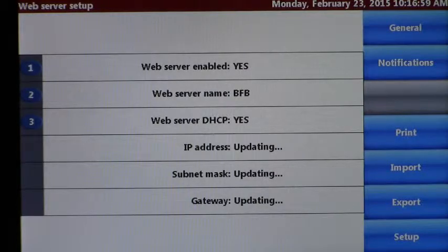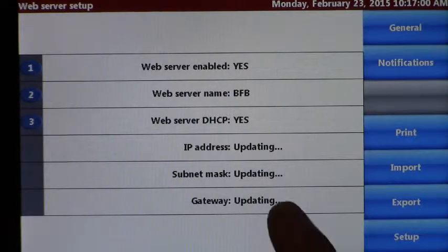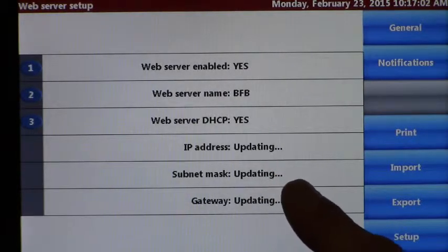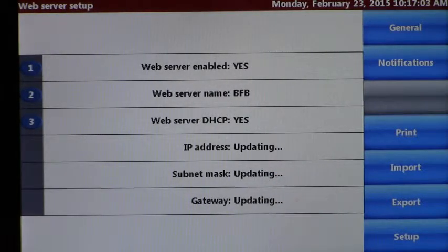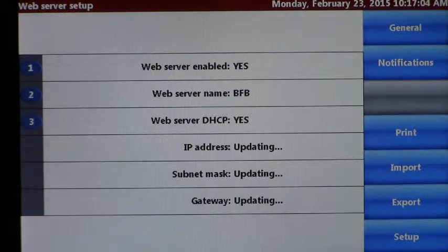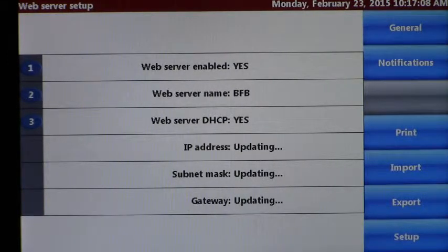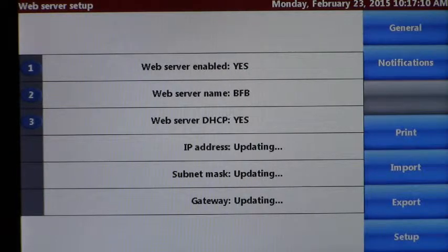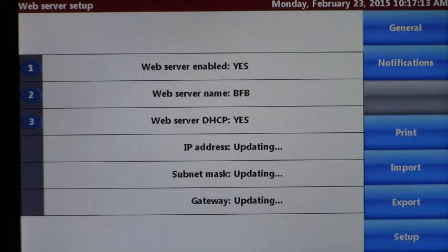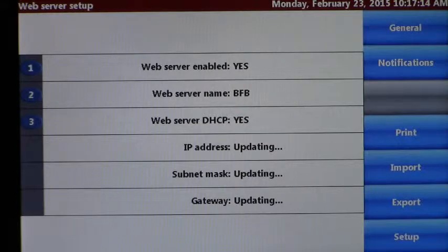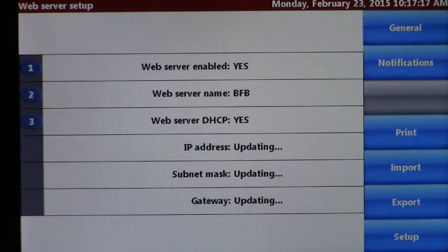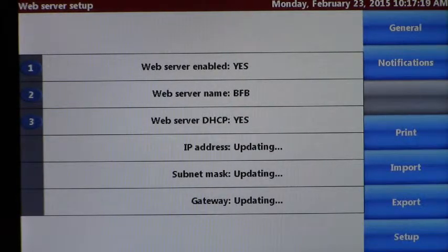If you'll notice it says updating, which means it's automatically going out to the network and waiting for an IP address to be automatically assigned. I do not have my instrument connected to the network and that's why it continues to say that. If you don't have an active network it'll continue to say that forever.